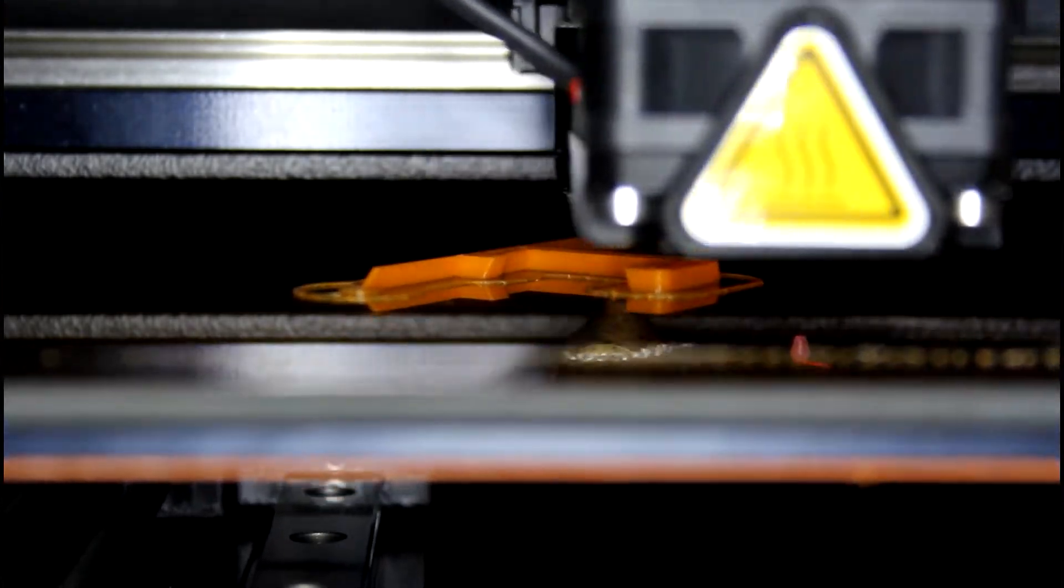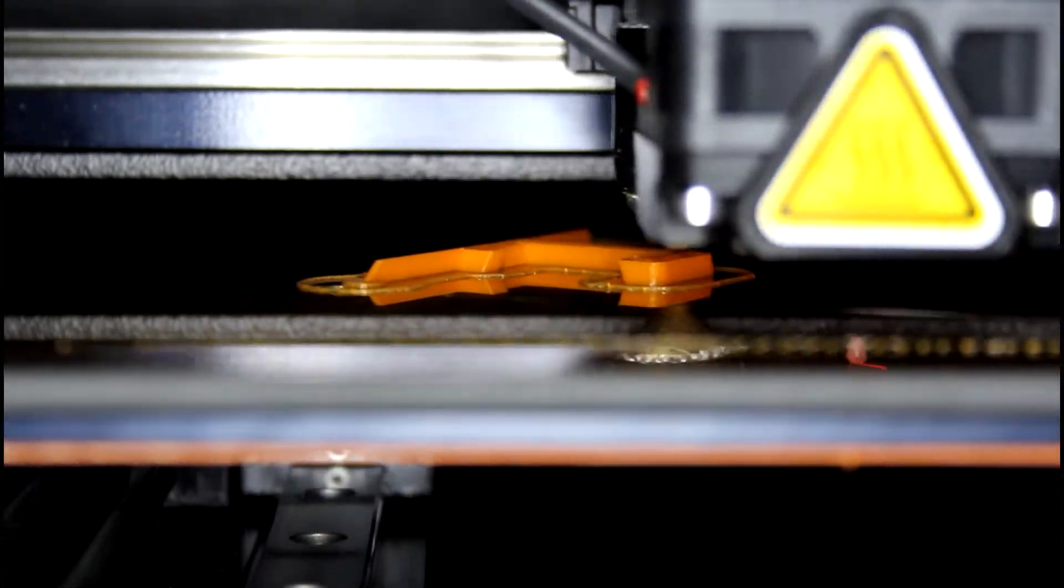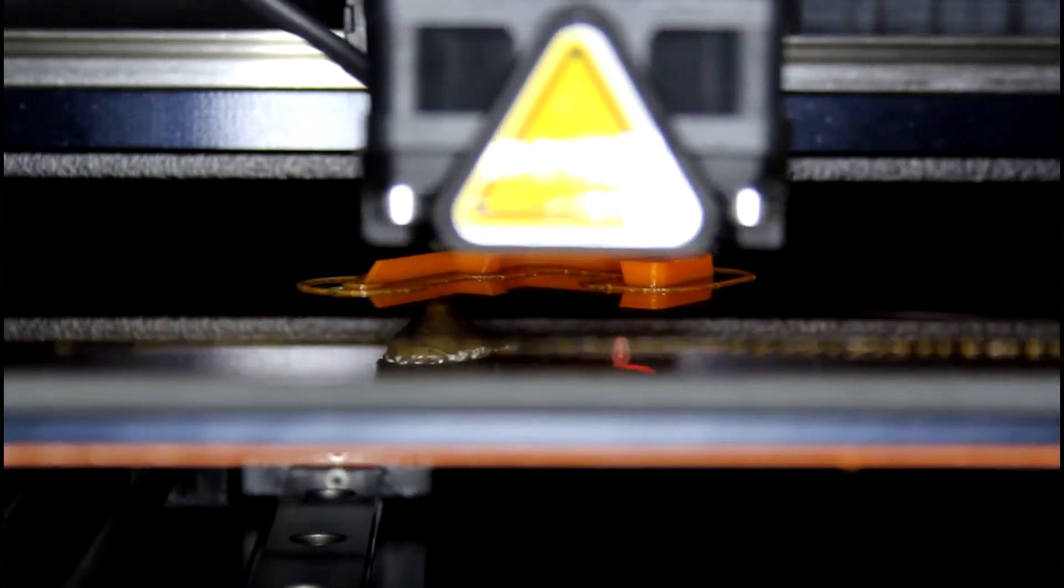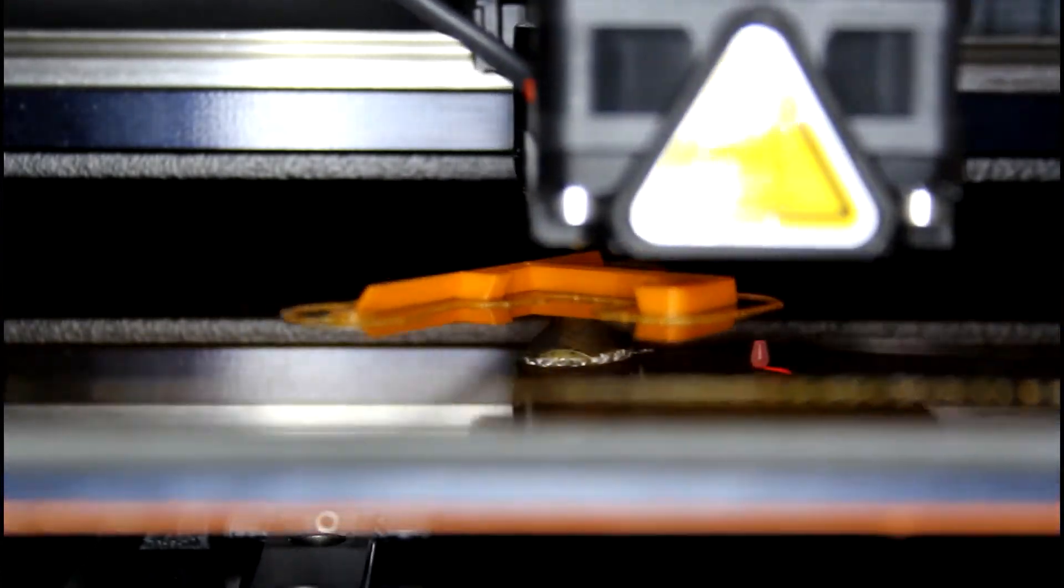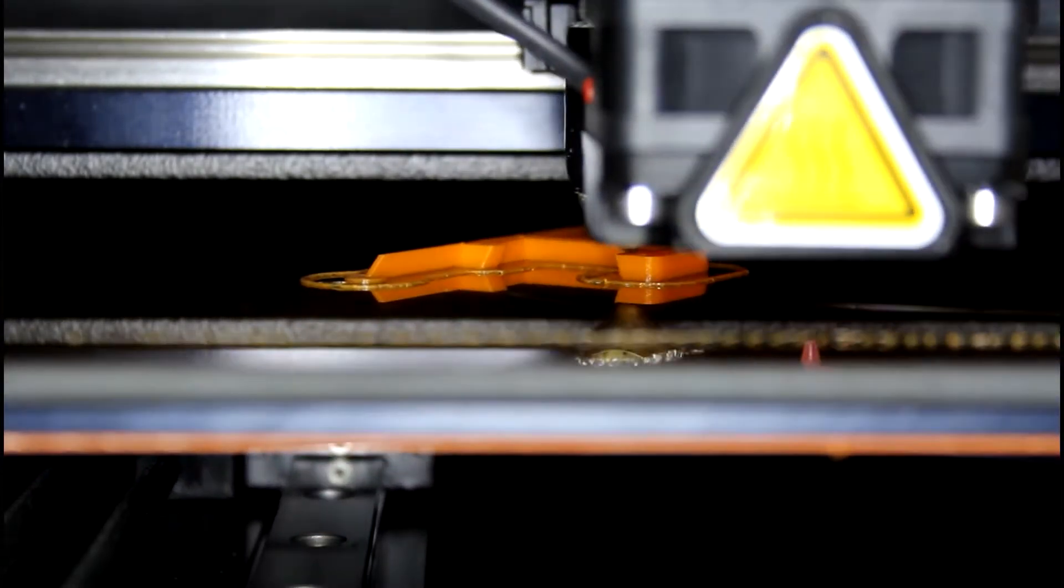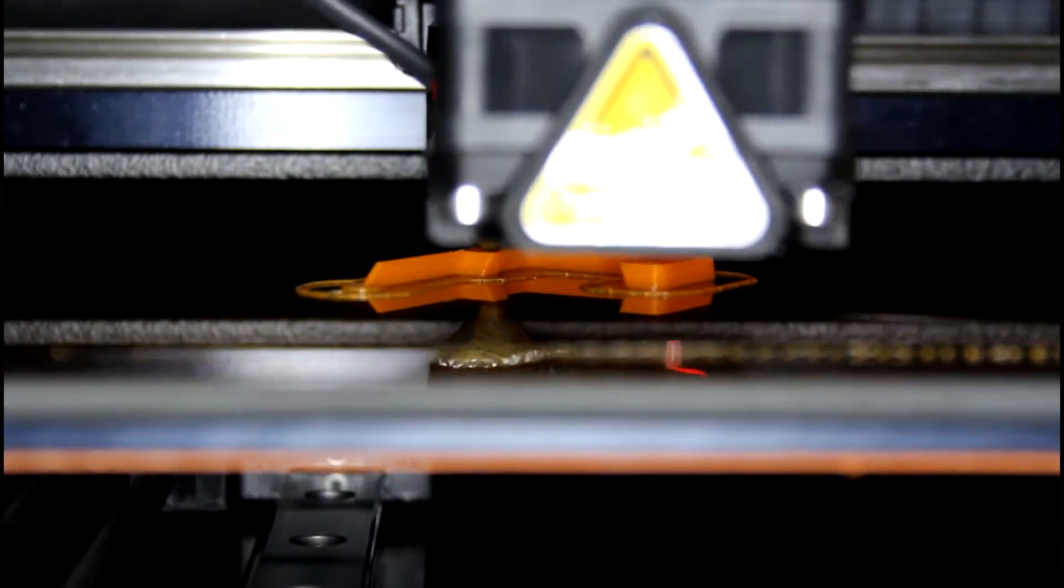In other printers, the print head may move in X, and the build plate move in Y and Z. The printers use a lead screw to move in Z, and belts to move in X and Y.